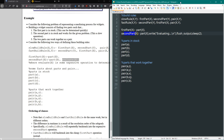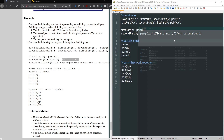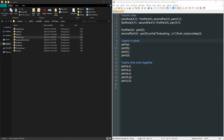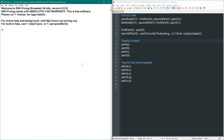Let's query both rules to see the difference. Starting with the fast rule: fast_rule(X, Y). After a couple of 'evaluating' outputs, X is C and Y is B. We have parts A, B, C, and D in stock. There are also parts X, Y, Z, and Q — if those were in stock they'd work as pairs — but the only pair that actually works is C and B. So it found the answer quickly.